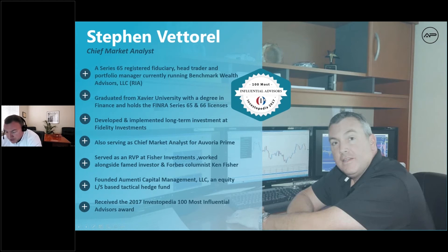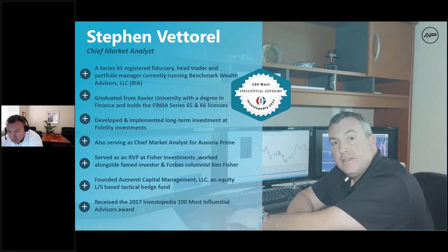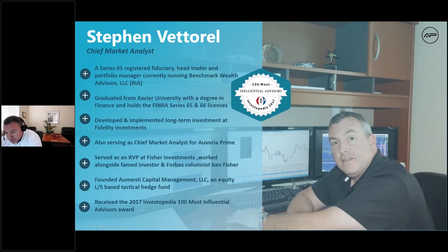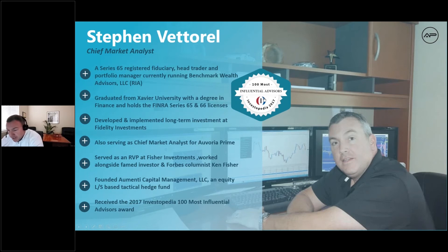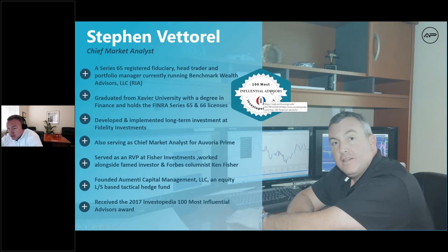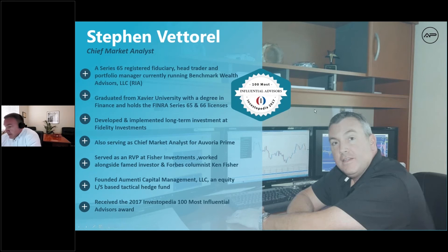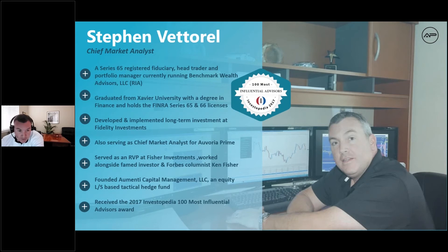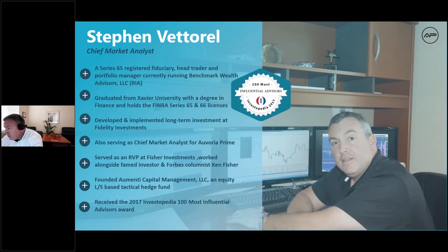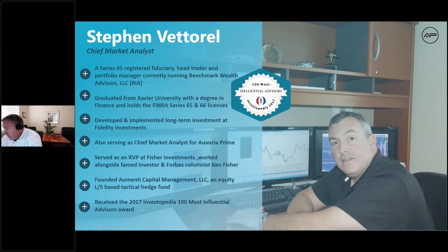Ken Fisher, as many of you may know, he is retired now, but he was a famed investor, Forbes columnist. Ken taught me a lot of what I know today about being a portfolio manager. After that, I founded Menti Capital, a U.S.-based tactical hedge fund, trading equities, options and the Forex markets. In 2017, I was awarded Investopedia's 100 most influential awards. That is a very nice award.